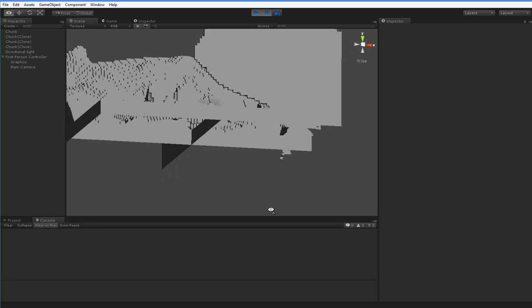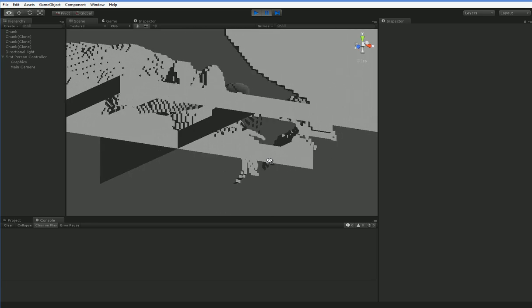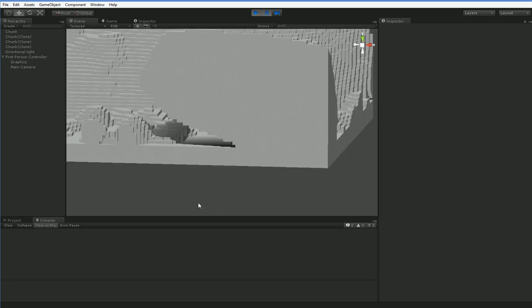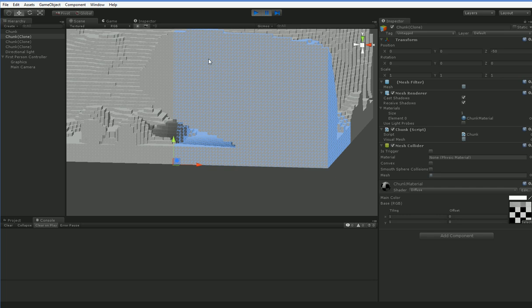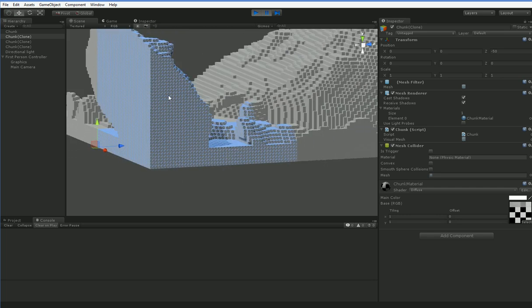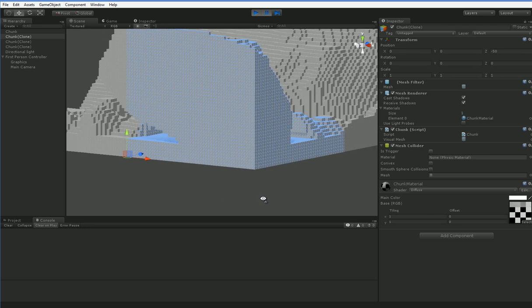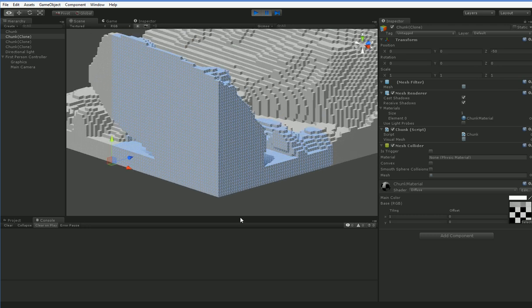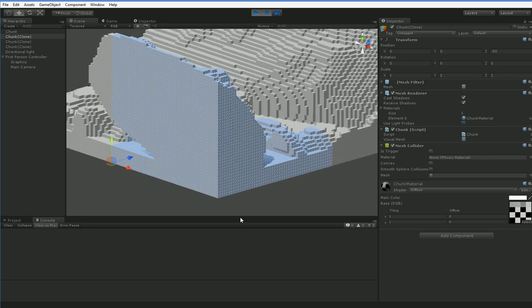And you can see that now the underside of all of these is no longer being drawn. And that'll save you some. So the other thing that you might notice is we've got these massive walls.